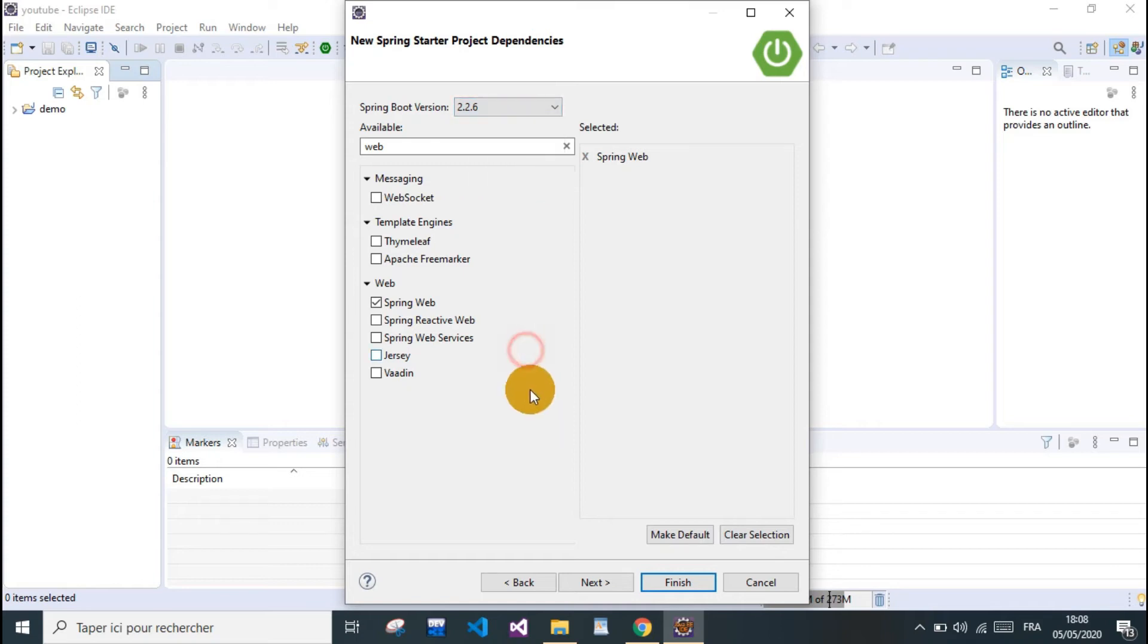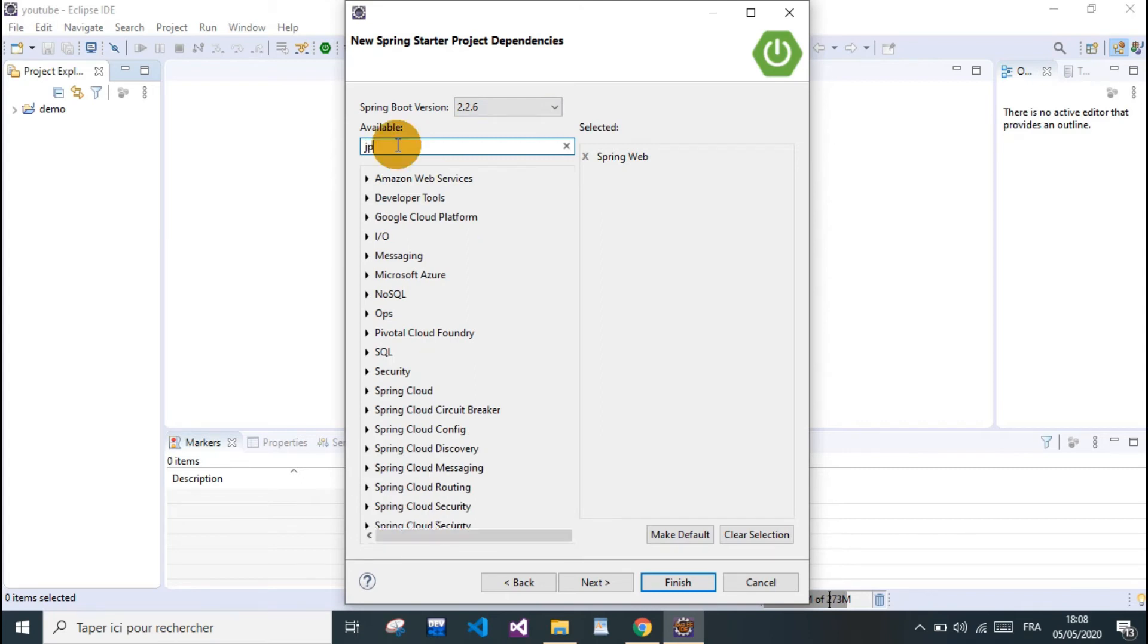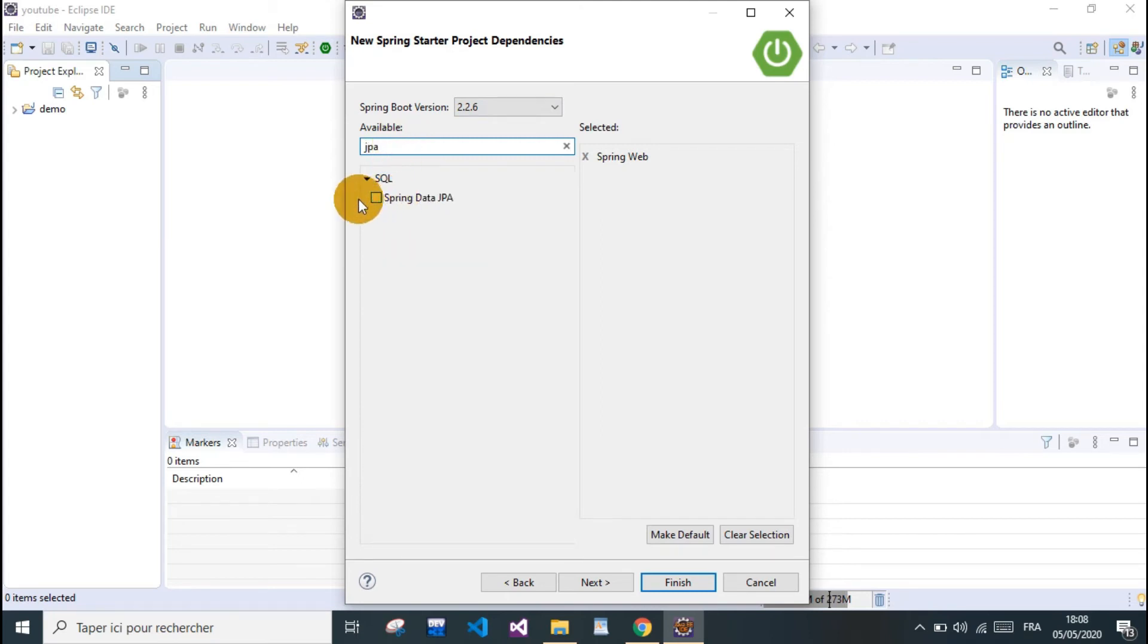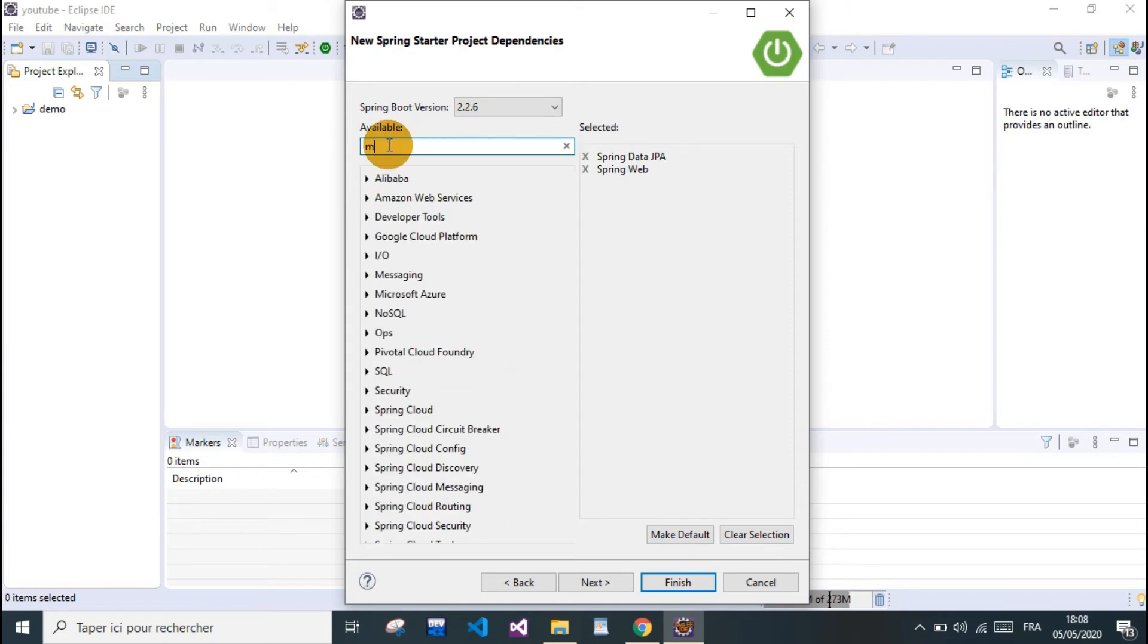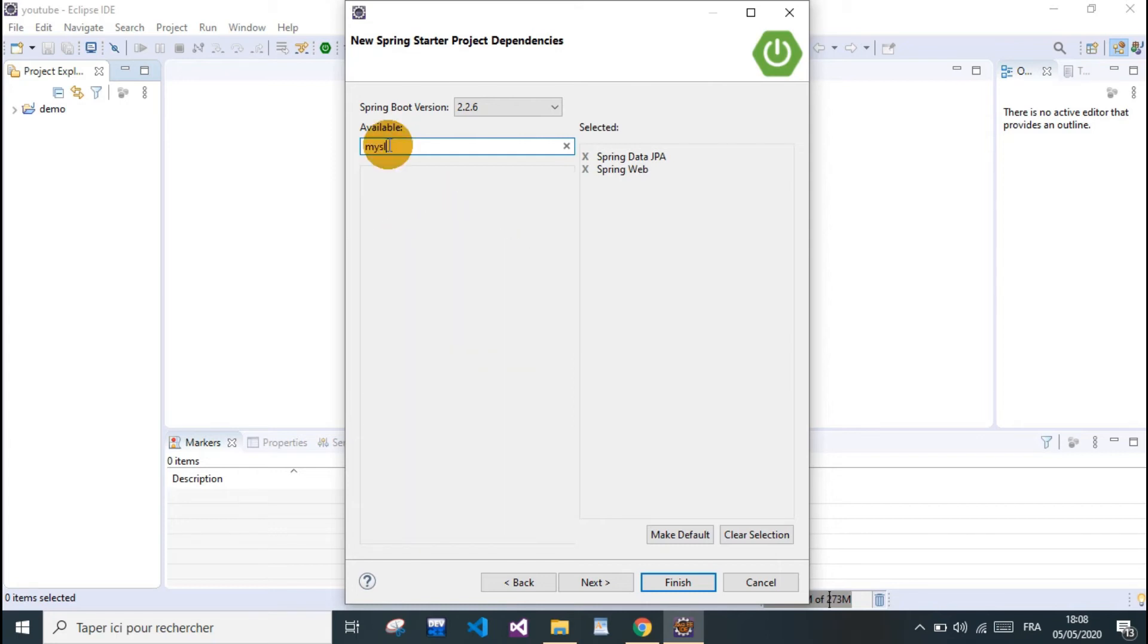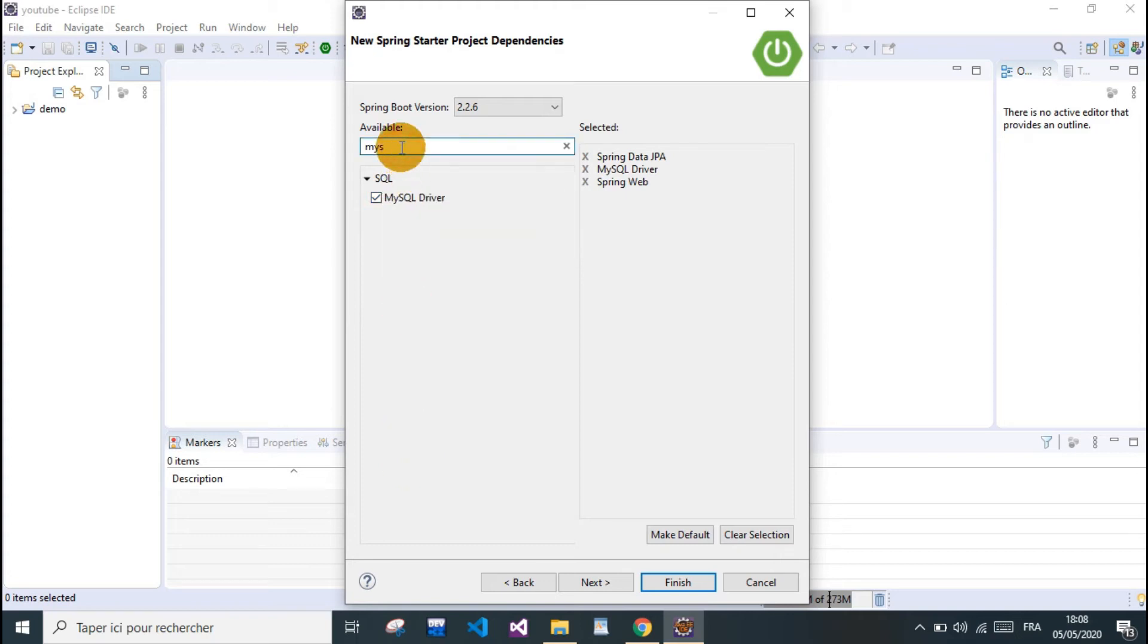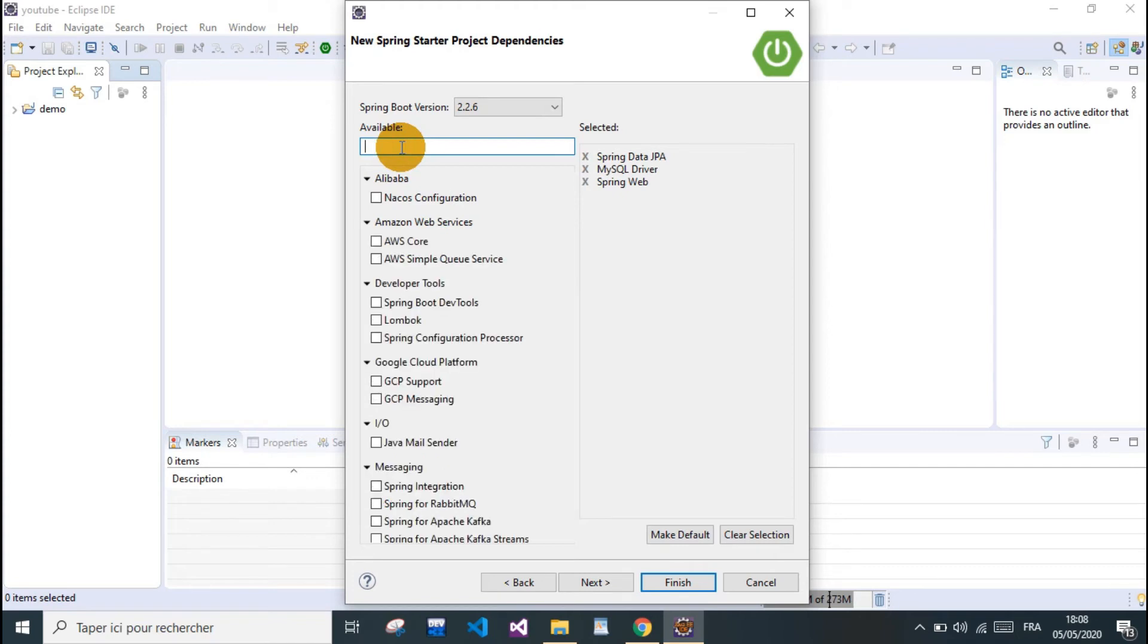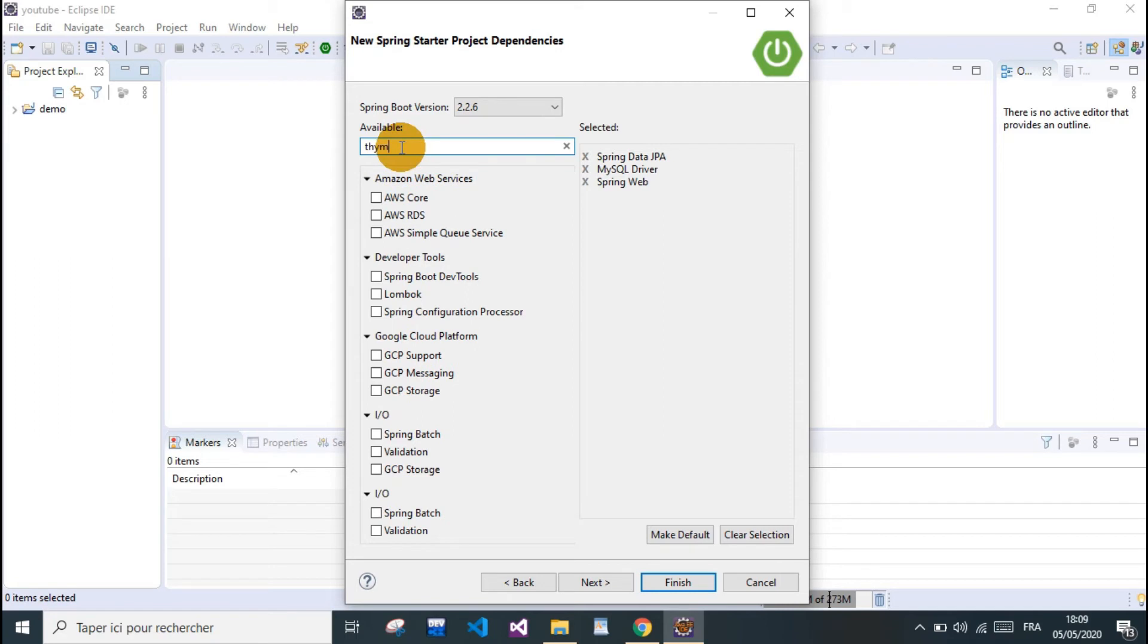We need JPA, Java Persistence API, Spring JPA. And we need SQL, MySQL for the database. And also we need a template engine called Thymeleaf.